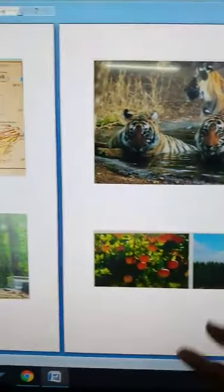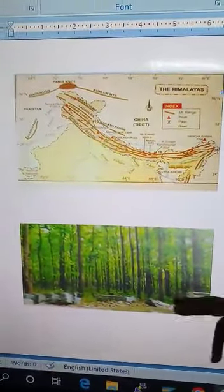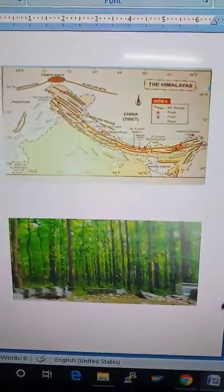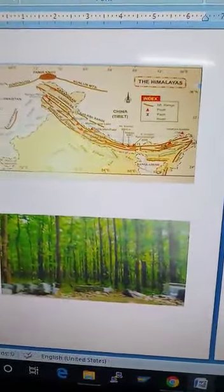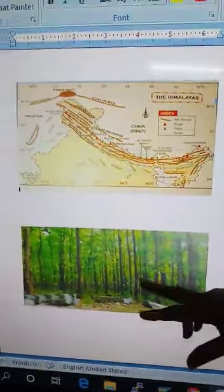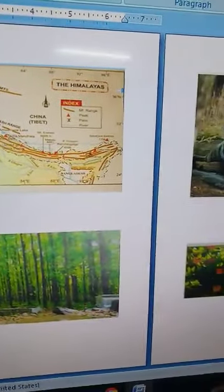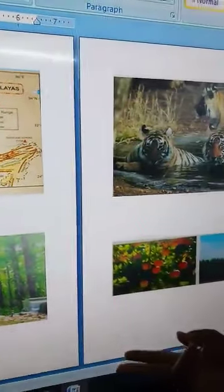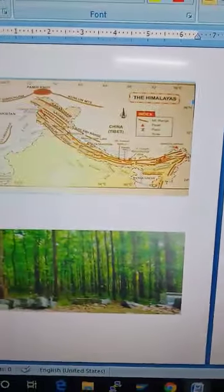There are also trees like sal, kikar, and babul in the Terai region. The forests in the Terai region are being cleared to grow crops like wheat, rice, and sugarcane.